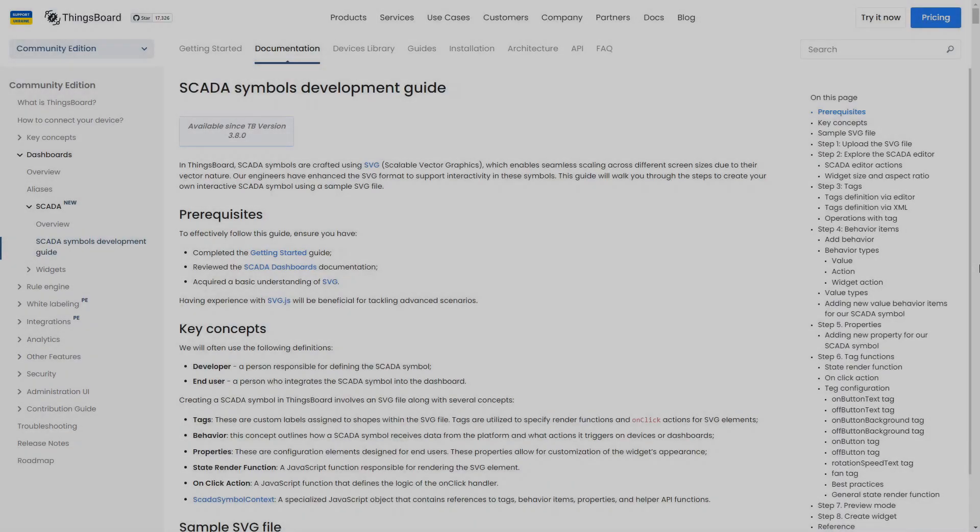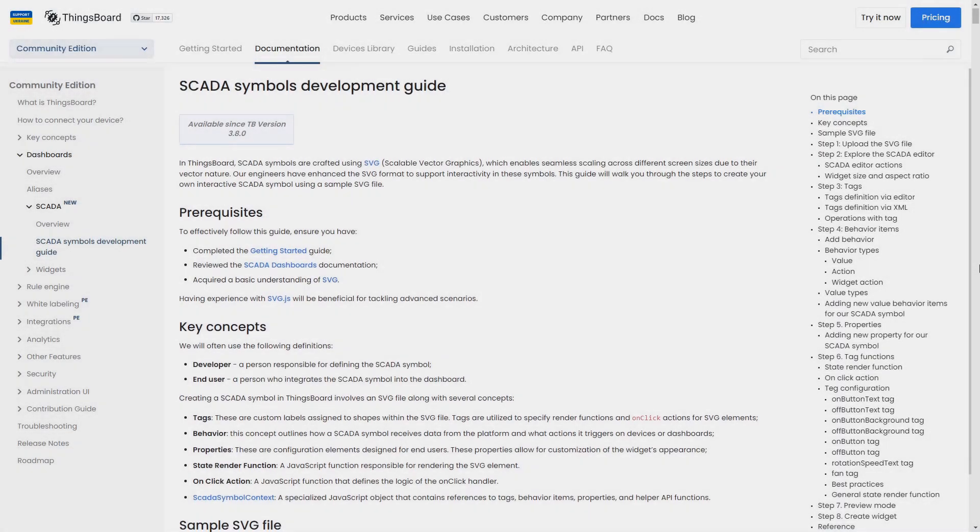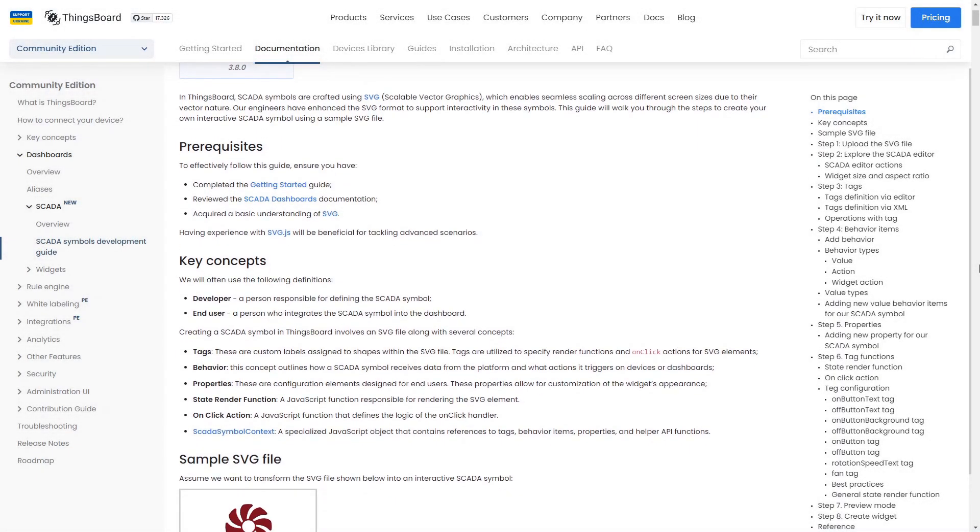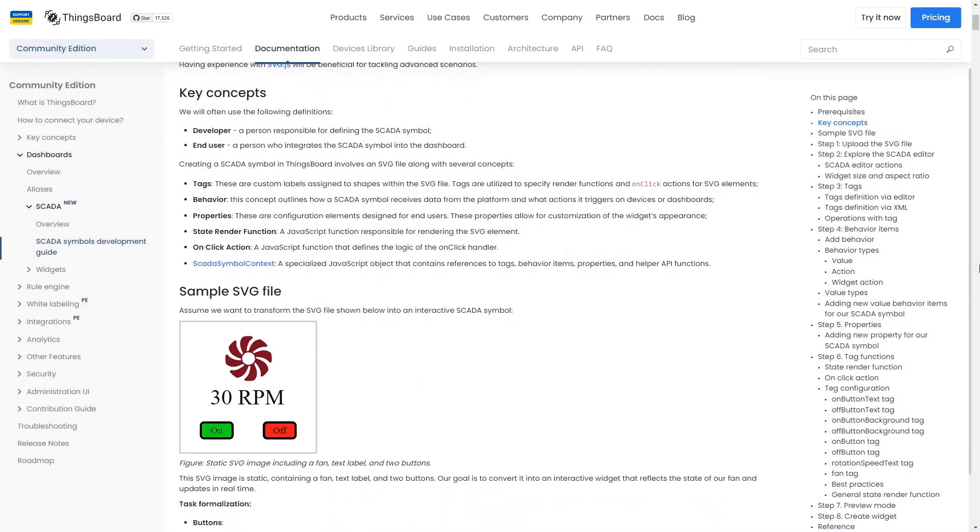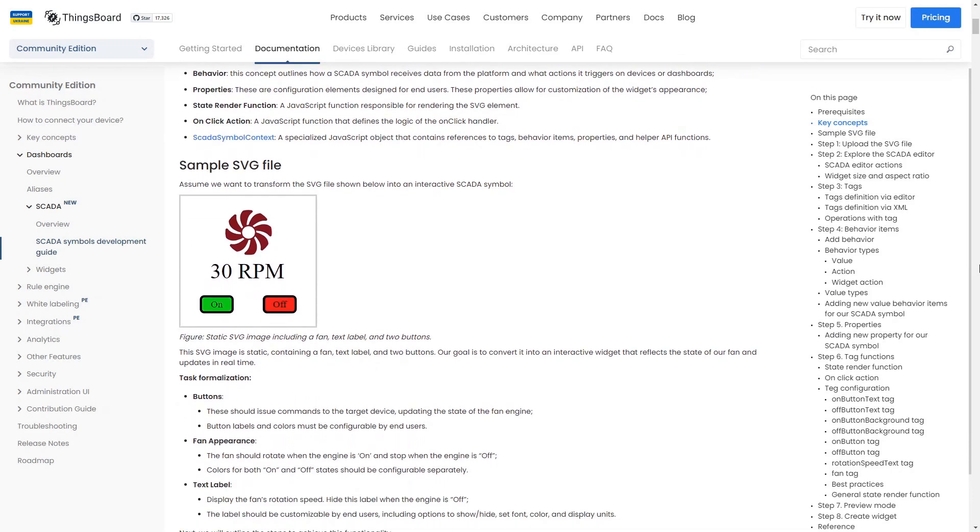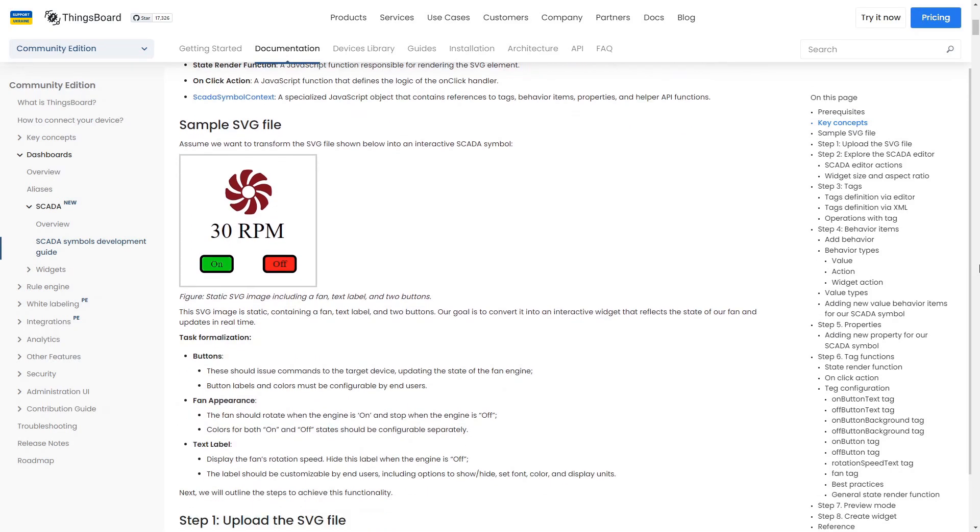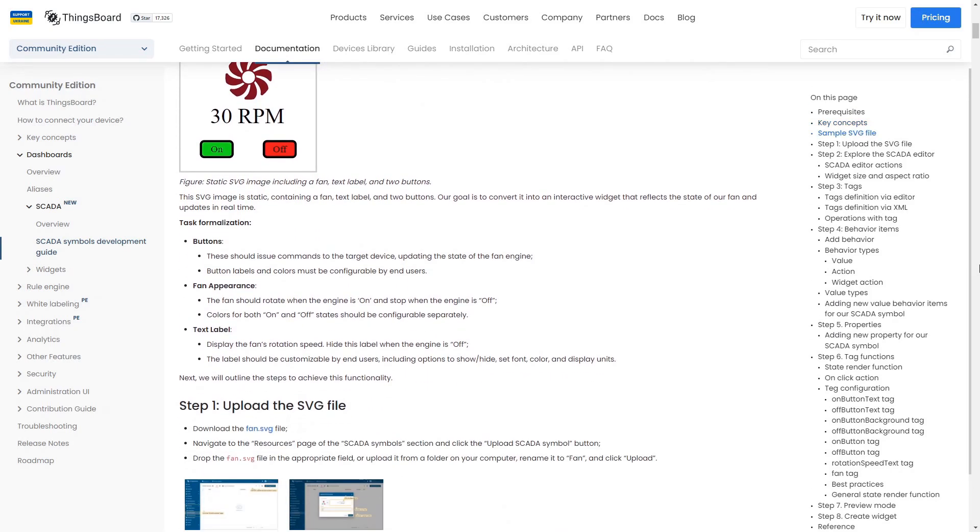For further customization, you can create your own SCADA symbols by following the guidelines in our documentation. The link to it is under this video.